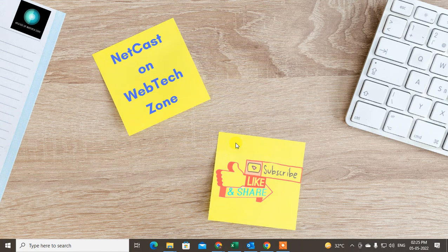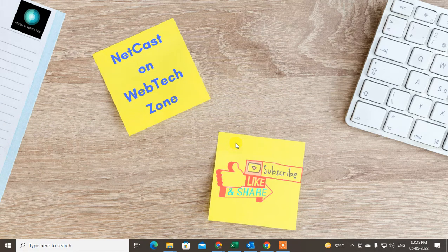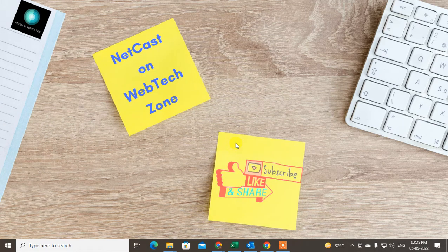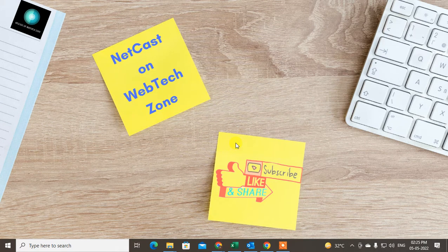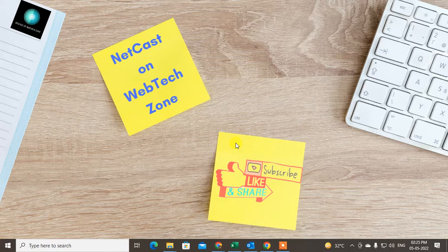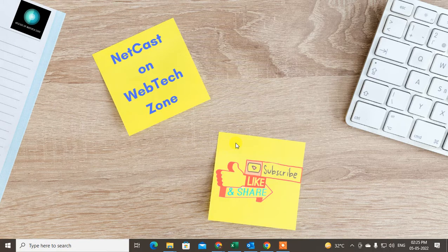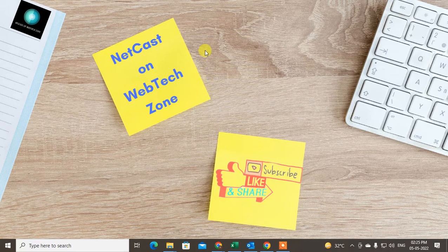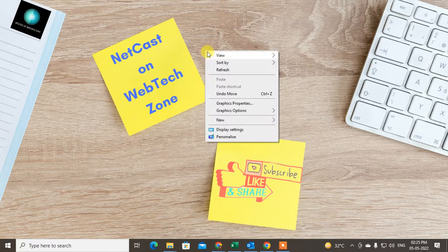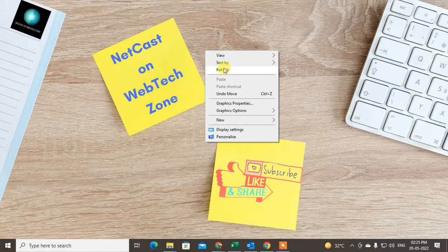Welcome to my channel NetCast on WebTech Zone. In this video tutorial, we are going to learn how to show flagged emails in Outlook, or how you can highlight your flagged emails only in Outlook. I'm going to show in this video tutorial, so let's start with the video.